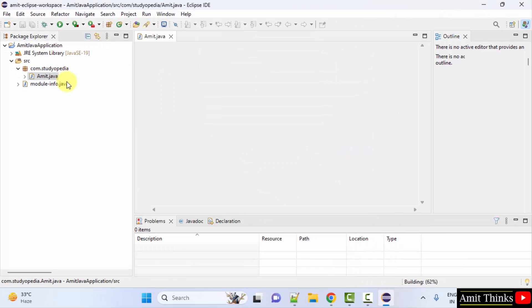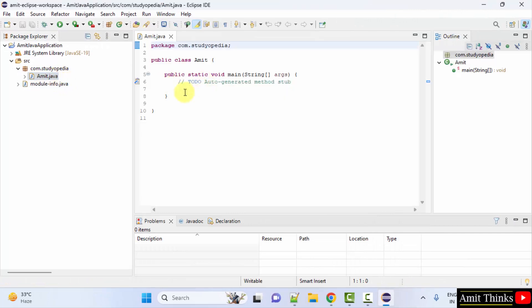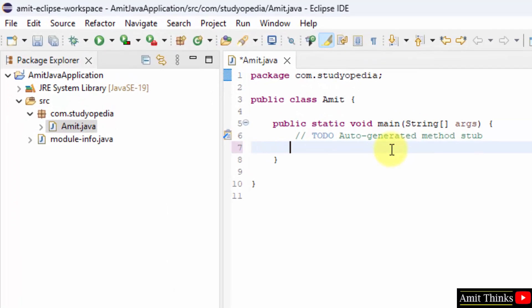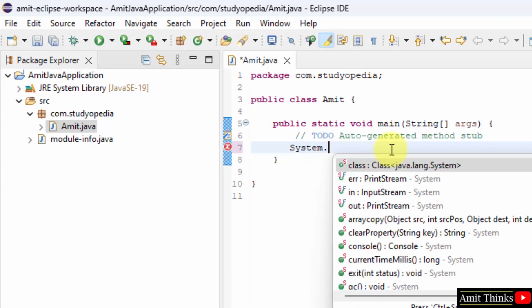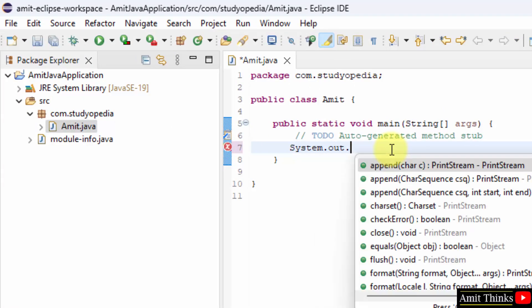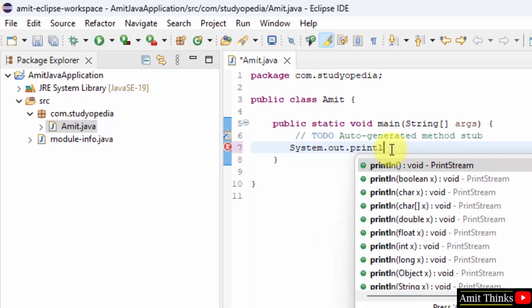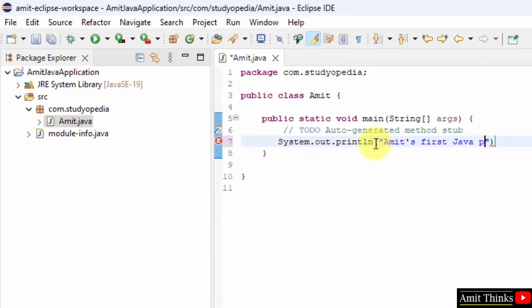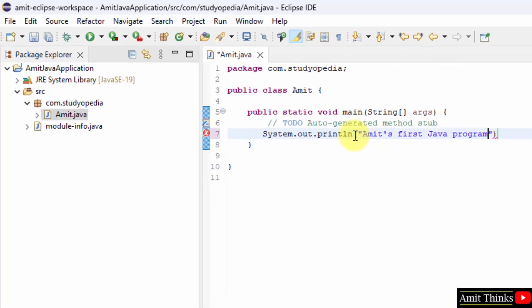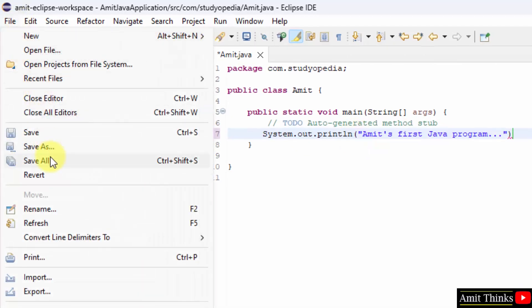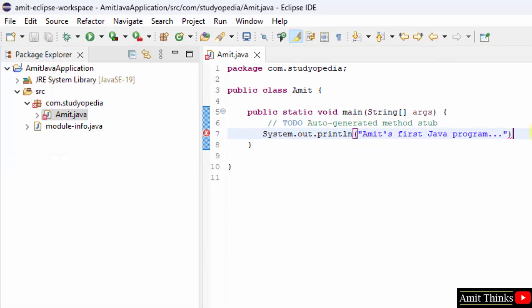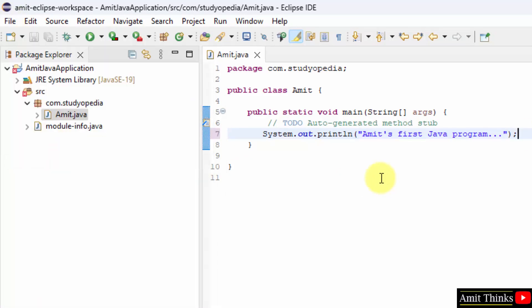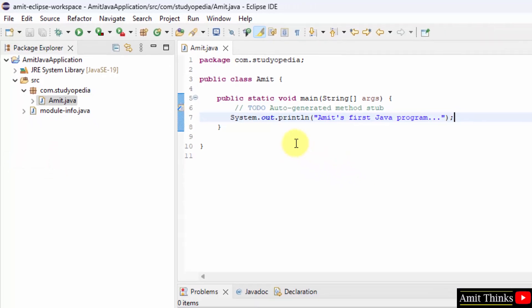Now we created Amit file. I'll just print something quickly using System.out.print. So I printed this. File, save all. Forgot the semicolon. File, save all again.